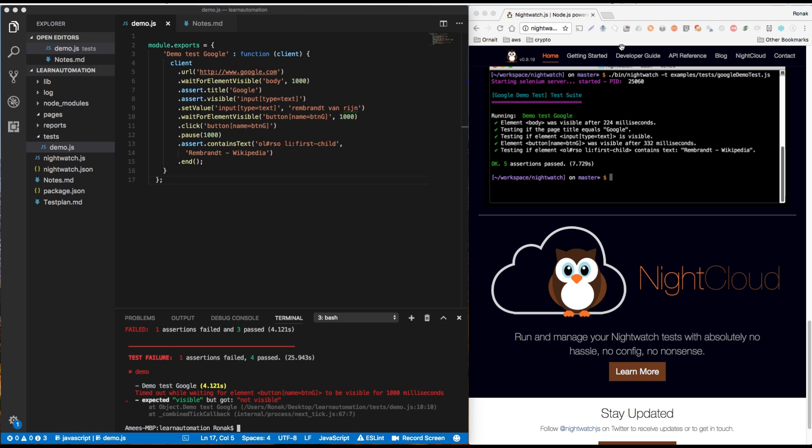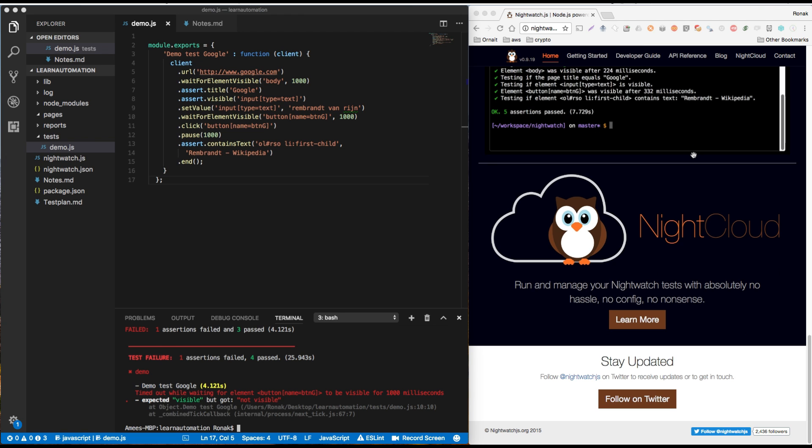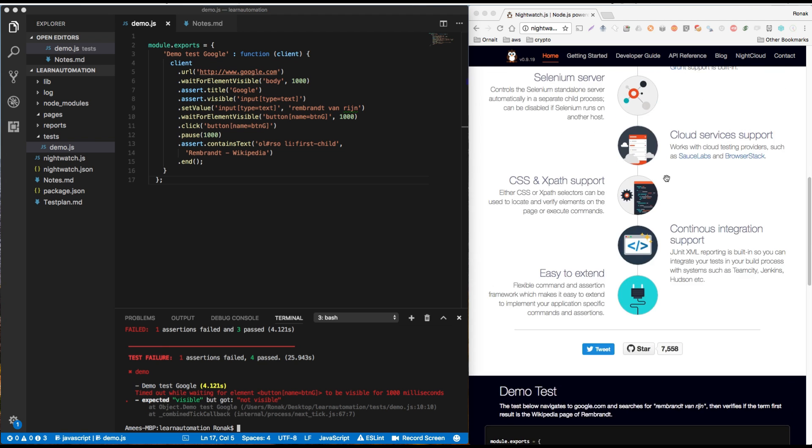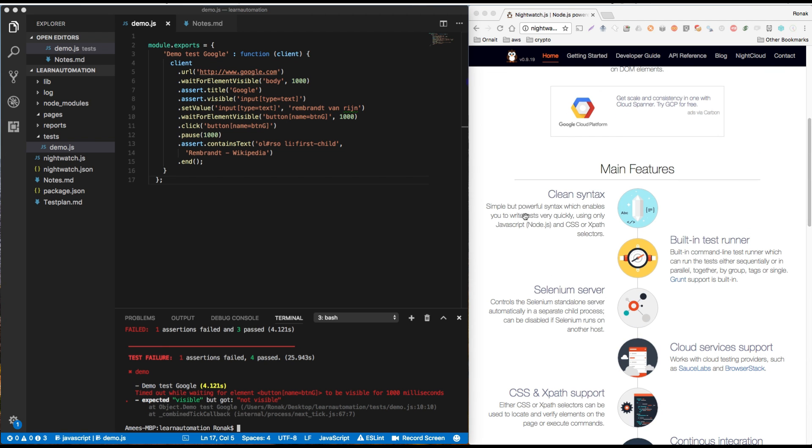Let's understand the syntax of Nightwatch. When we're talking about clean syntax and how to write the test case, right? And this way so any errors that we will see we can debug it and create our test cases.